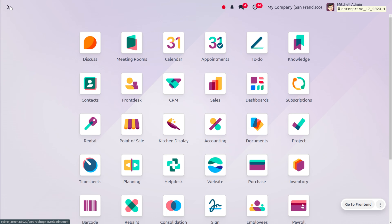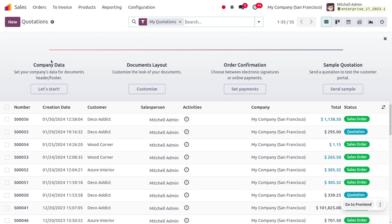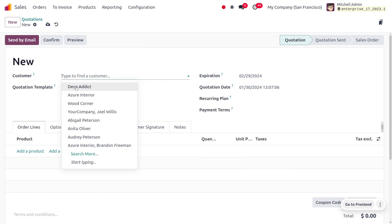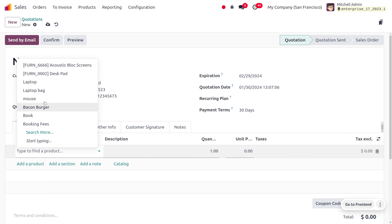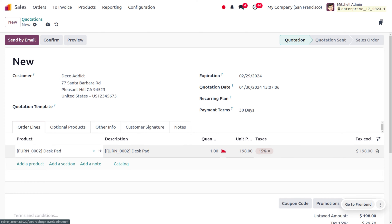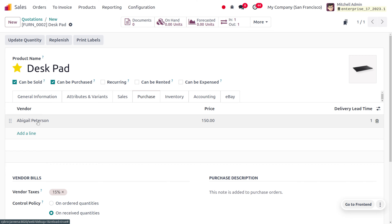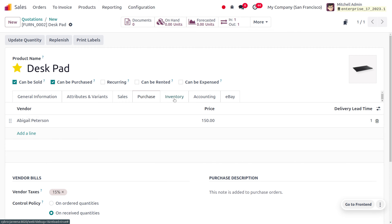Let's move on to the sales module to manage with the order. We have received an order from the customer Deco Addict. Choose the customer Deco Addict and consider the product desk pad. The quantity of desk pad is currently zero. To manage cross docking, we also need to designate a vendor — we have already designated a vendor — and we need to configure the routes operations.